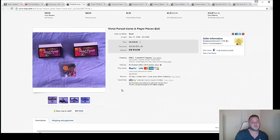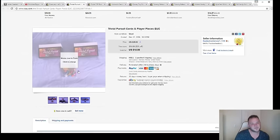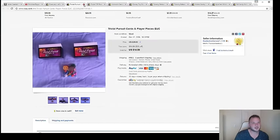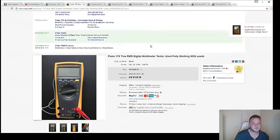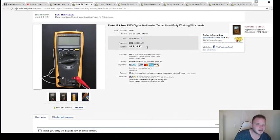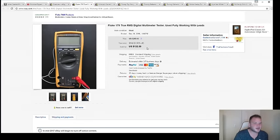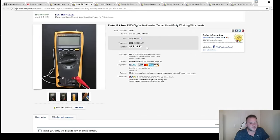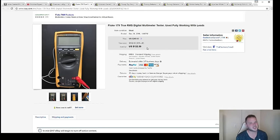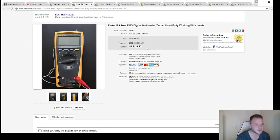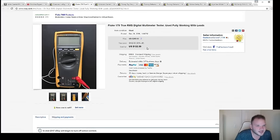All right, here's a Fluke 179 digital multimeter I picked up at a pawn shop for $50. It sold for $125. I took the best offer, $125. After fees and shipping, we netted around $105 to $110, and I had a $50 cost in it.